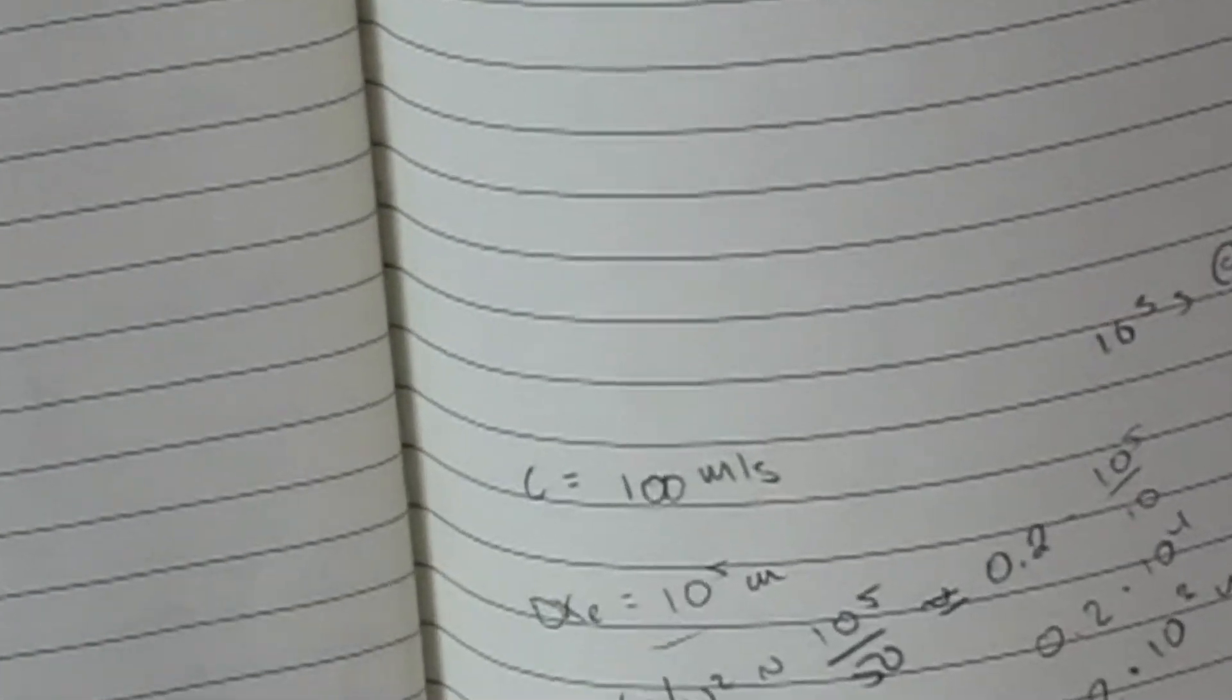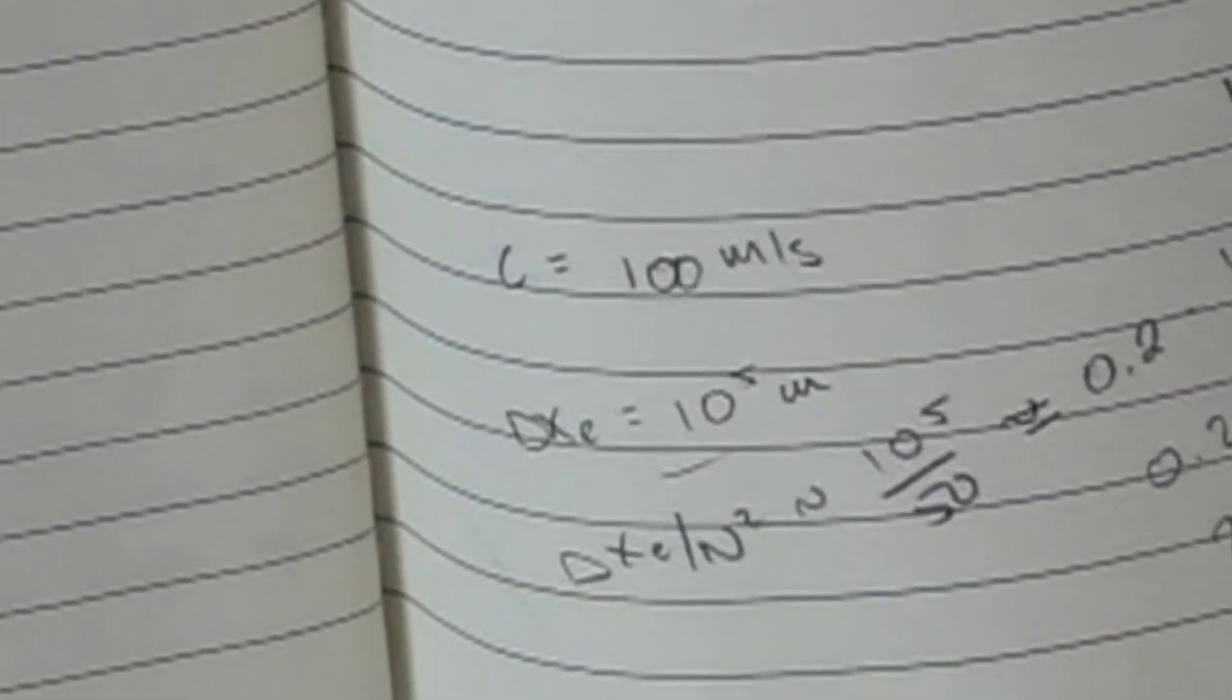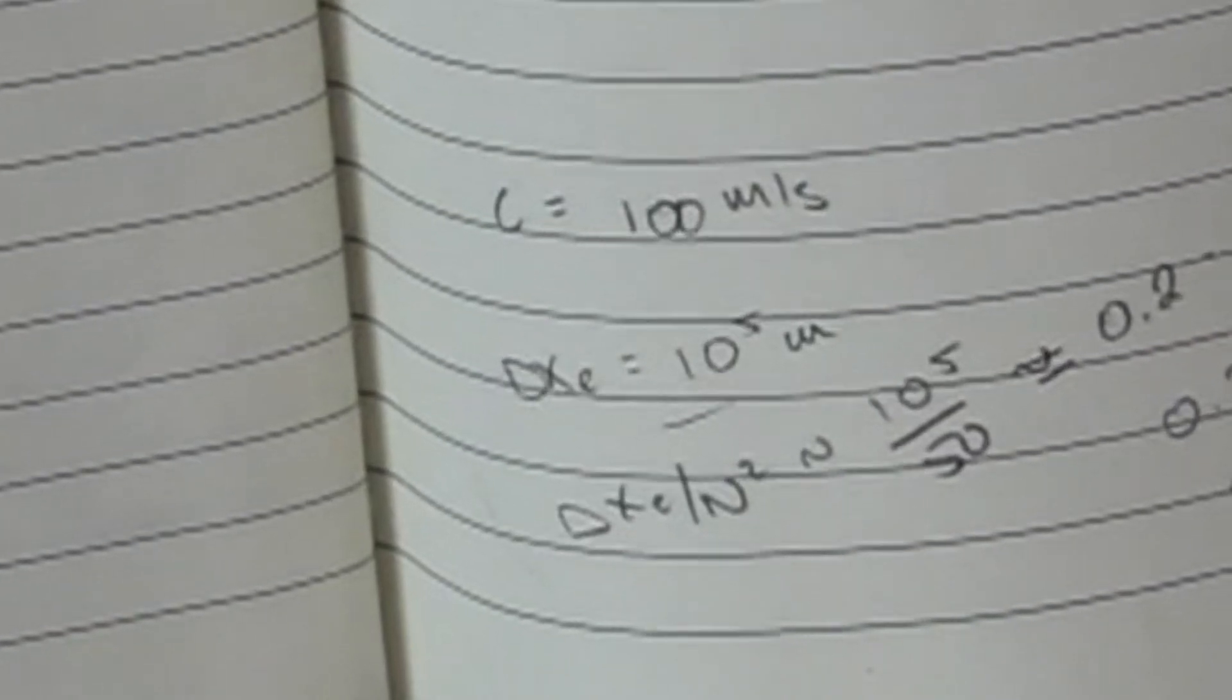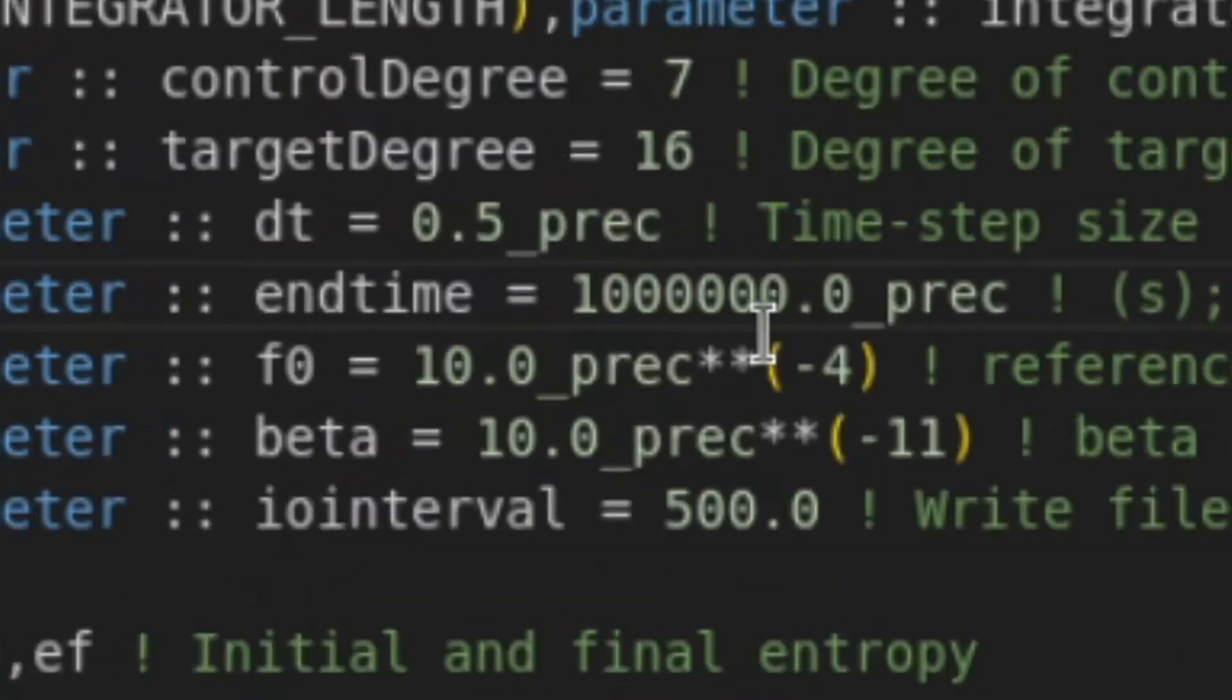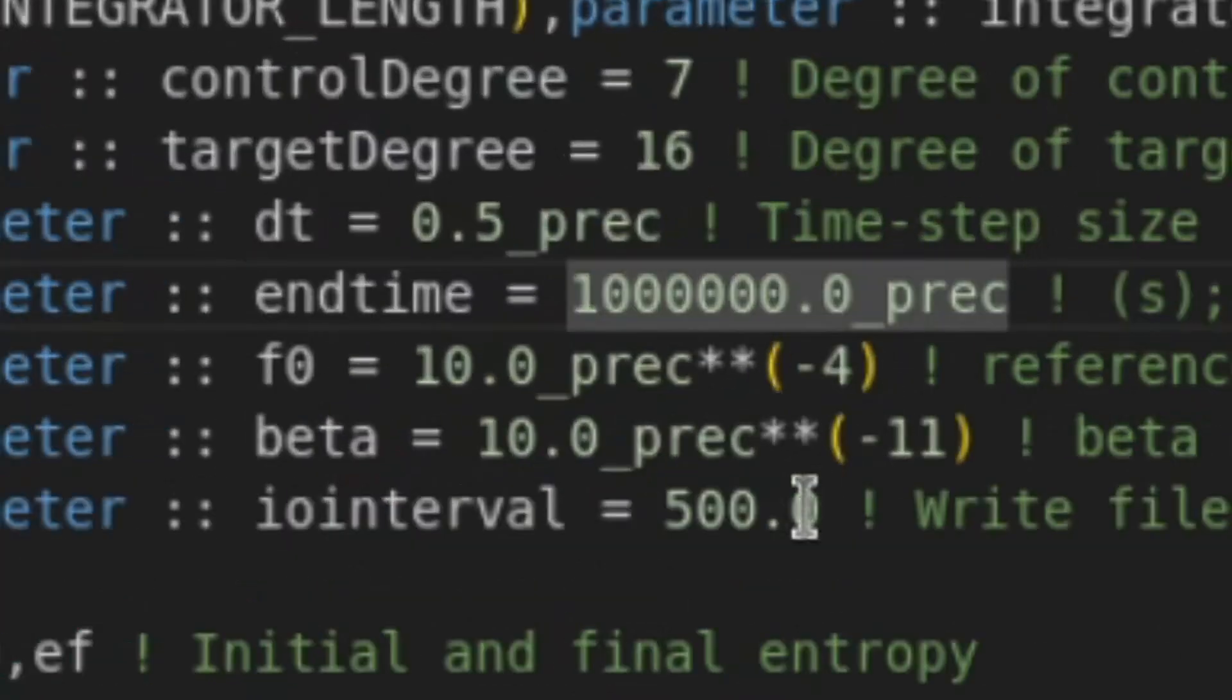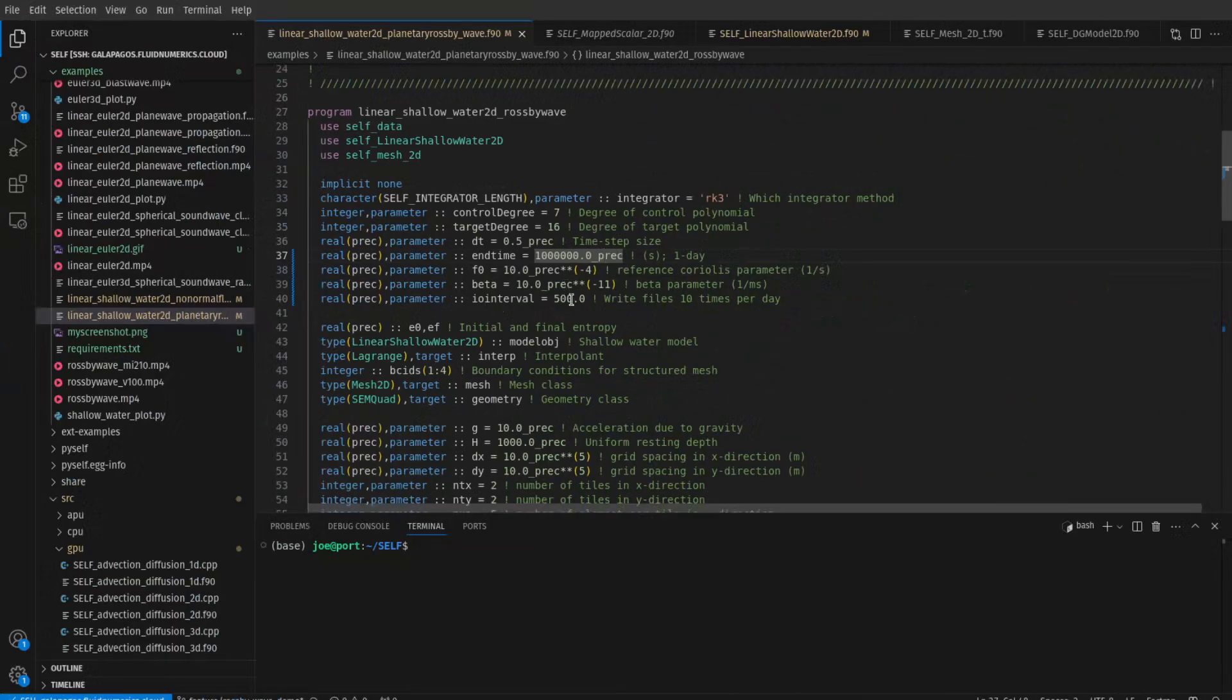So wait, is it CFL? Our gravity wave speed is 100 meters per second. With an element width of 10 to the 5 meters divided by n squared, that gives me 2 kilometers for my actual resolvable grid scale. If I divide that length scale by the speed of my gravity waves, it gives me a time scale roughly of 20 seconds. But hang on, I'm actually stepping forward at 0.5 seconds. There's no way this is CFL. Plus, the solution is not really blowing up.